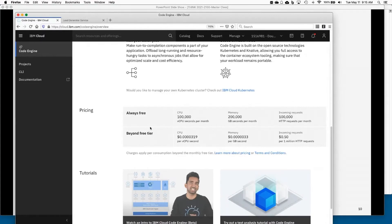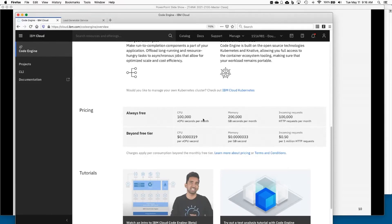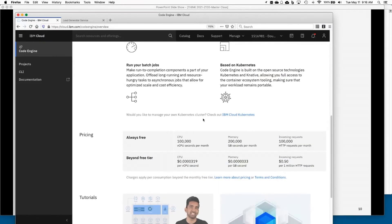Code Engine is a pay-as-you-go model. As your workloads are actually running, you get charged by the CPU-second and gigabyte-second for applications or workloads that are running. You'll also get charged 50 cents for each one million HTTP requests. However, we do have a free tier that resets every month — this averages maybe about four dollars a month, but you can actually run most of the demos on our GitHub repo without crossing that threshold.